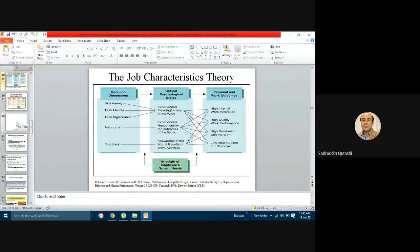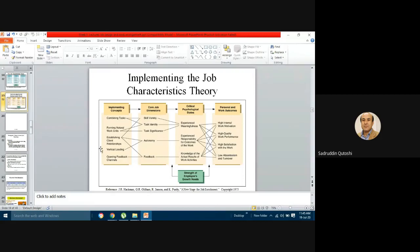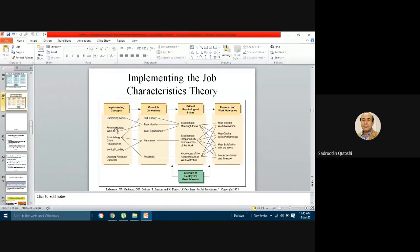An additional column of implementing concepts can be added before the core job dimensions. These implementing concepts include: combining tasks, forming natural work units, establishing client relationships, vertical loading of work, and opening feedback channels. These concepts affect the core job dimensions and show how job performance is enhanced through this extended framework.